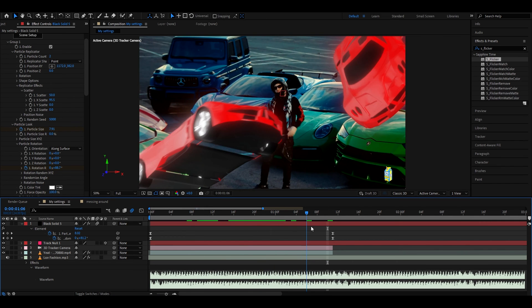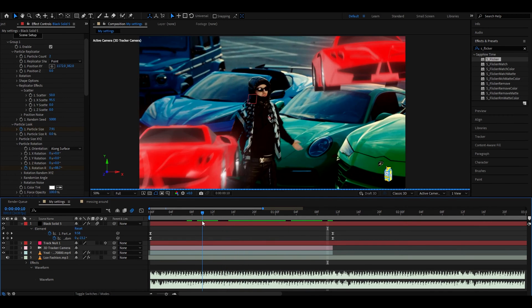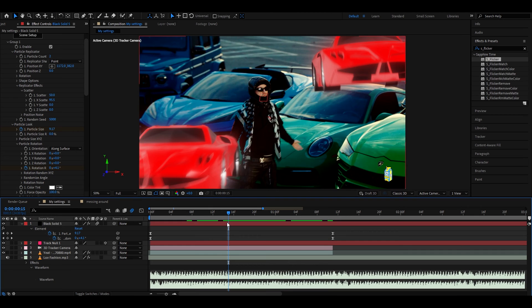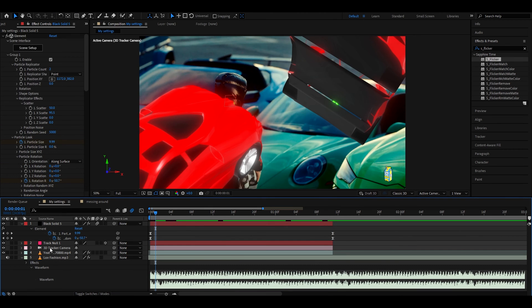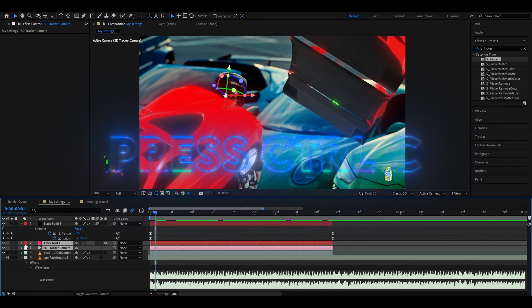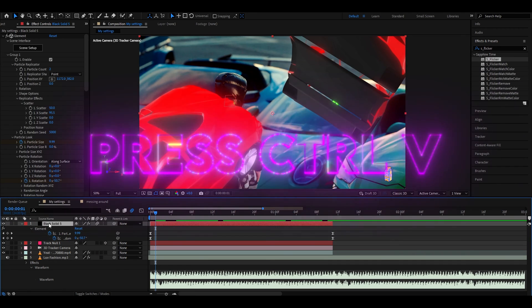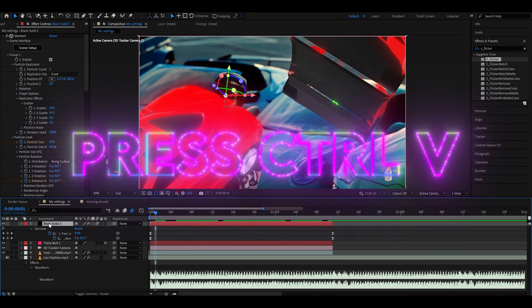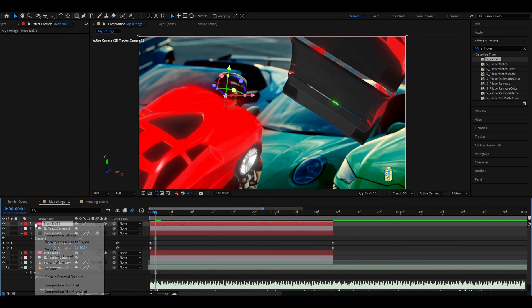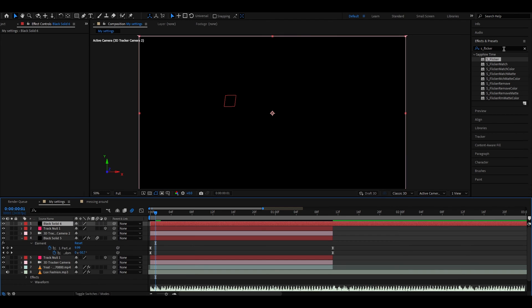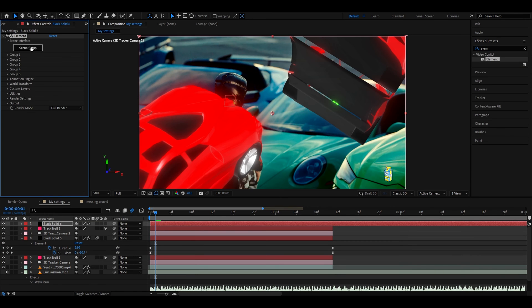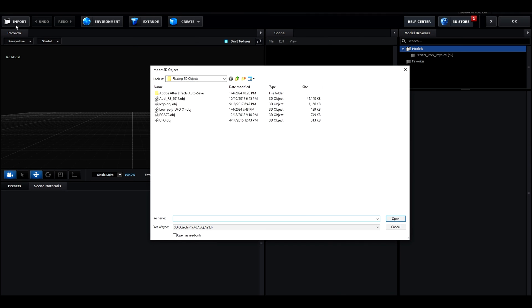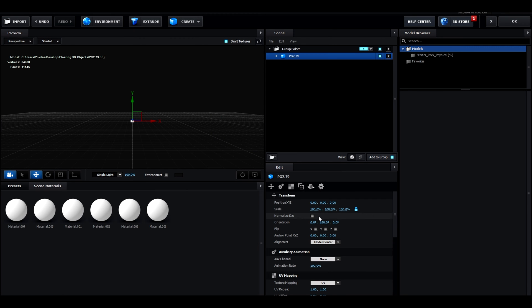If you want you can even add more cars and you can change their colors. What I would do if you want to add more cars is go to the 3D camera tracker and track null, press ctrl C, press on black solid and press ctrl V. Then we'll duplicate these, make another solid and here you also need to add elements and go to scene setup. Import your car model, click on use auto normals, okay, normalize size.